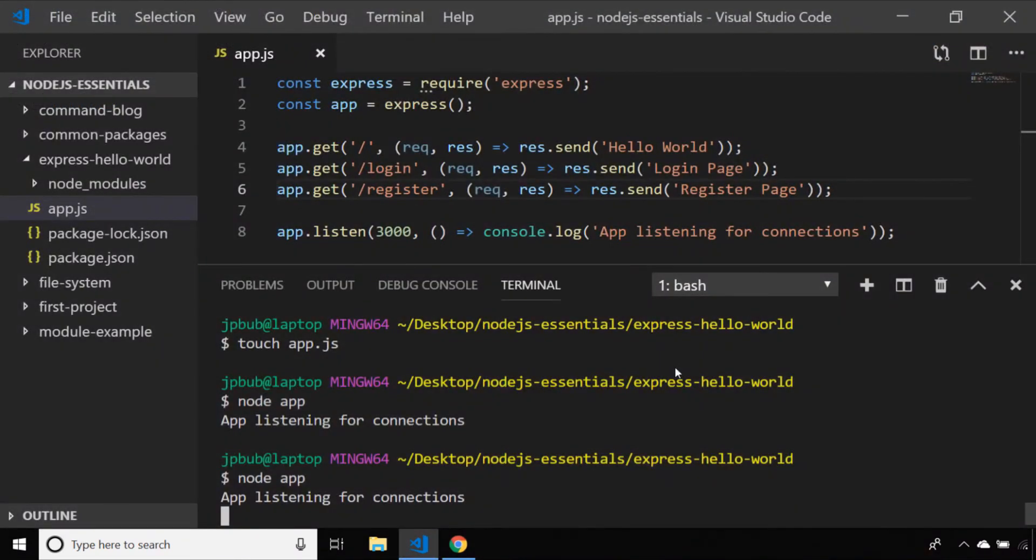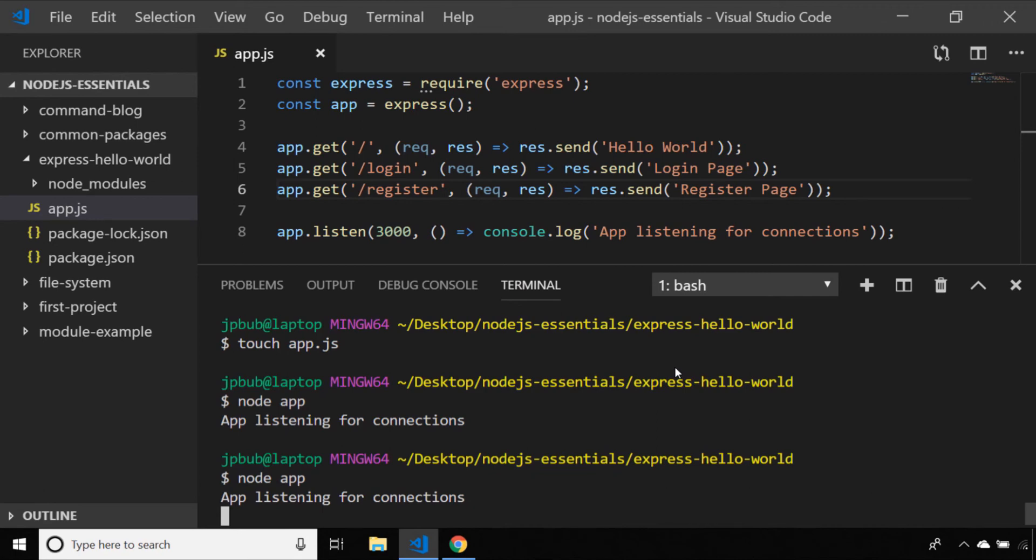You can imagine keeping all of your URL paths and in future things like database connections all in one file is going to get really messy. So we could do with organizing these into different files. Whilst you can do that, there is a tool that we'll look at in the next video which will help us generate a well formatted project structure for Express, including importing a lot of the other features which make Express a really simple and powerful framework to use.